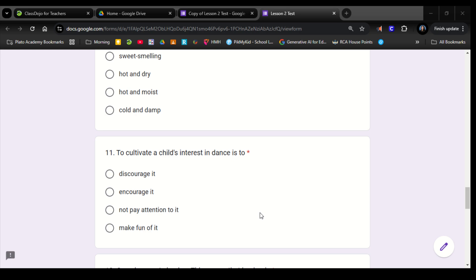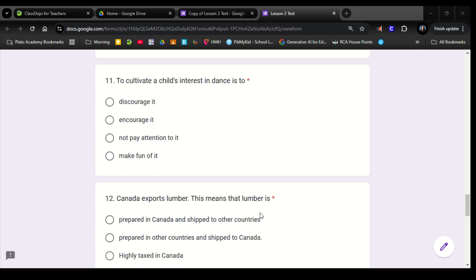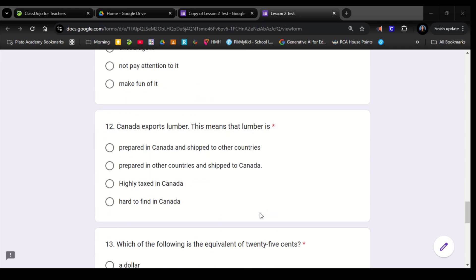Number 11. To cultivate a child's interest in dance is to: discourage it, encourage it, not pay attention to it, make fun of it. Number 12. Canada exports lumber. This means that lumber is: prepared in Canada and shipped to other countries, prepared in other countries and shipped to Canada, highly taxed in Canada, hard to find in Canada.